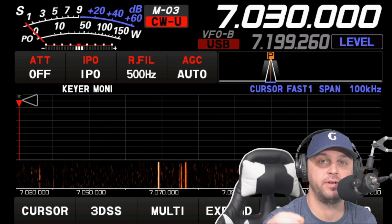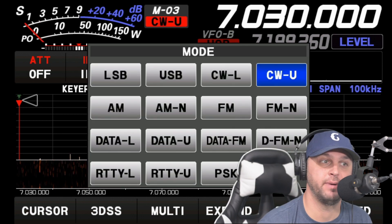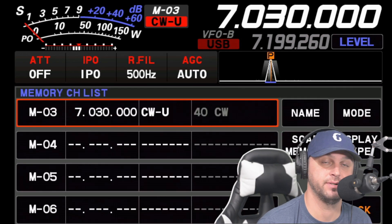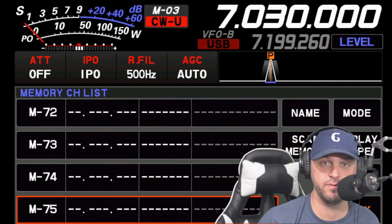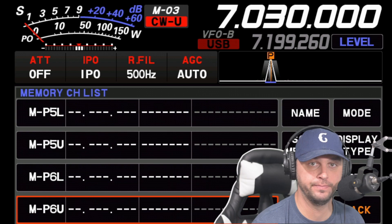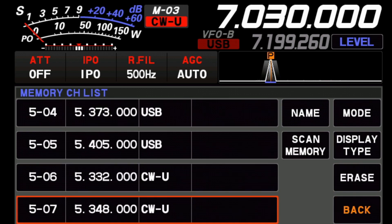If you're watching this in the US, you'll know the 60 meter band is usually set up in channels, and you can access those 60 meter band channels in memory mode. You might wonder: what if I want to go to channel 75 — do I have to scroll through 75 channels? The answer is no. This is where memory groups come in handy.